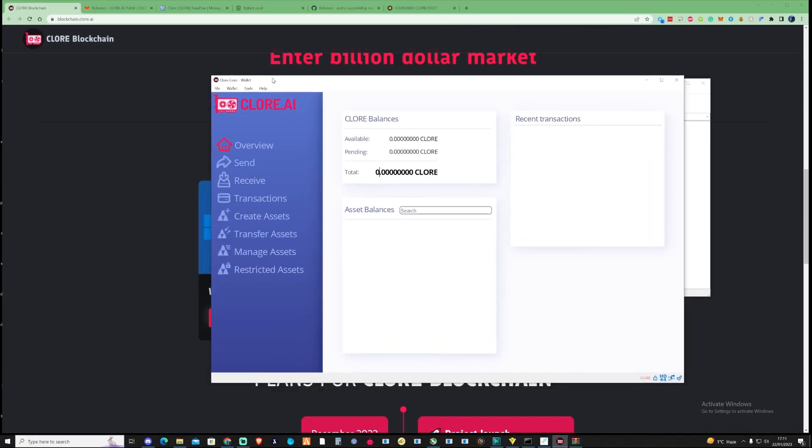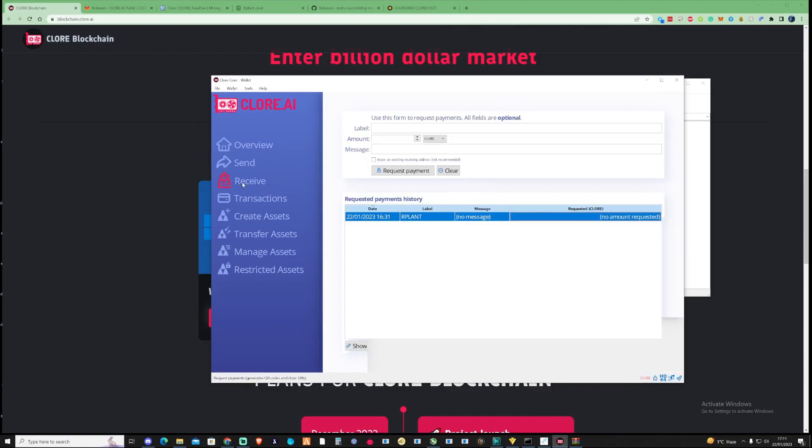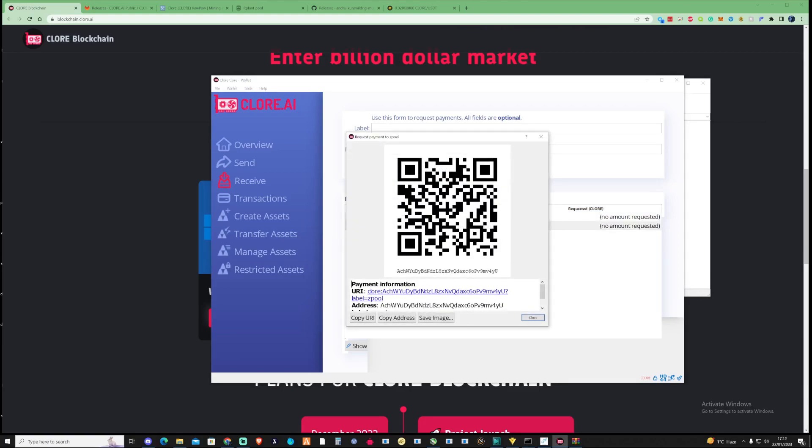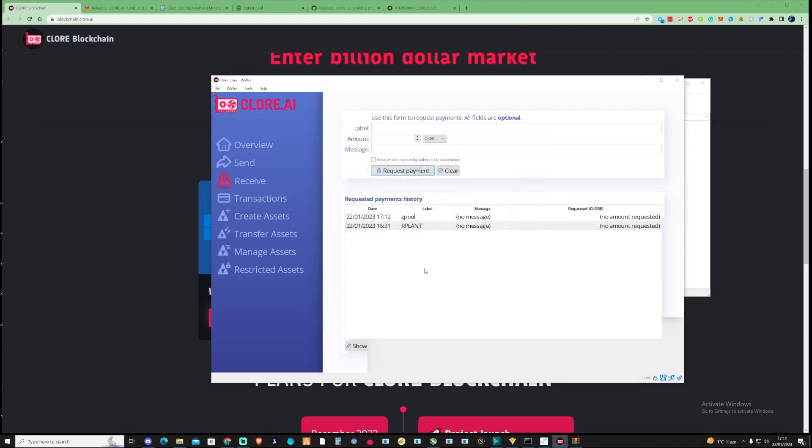What you're going to need to do is press on the receive tab and then create yourself a label. You can name this any pool that you would like. So you can call this Zpool and then press request payment and make sure to copy your address. You will need this address for later on, so make sure to keep that copied.